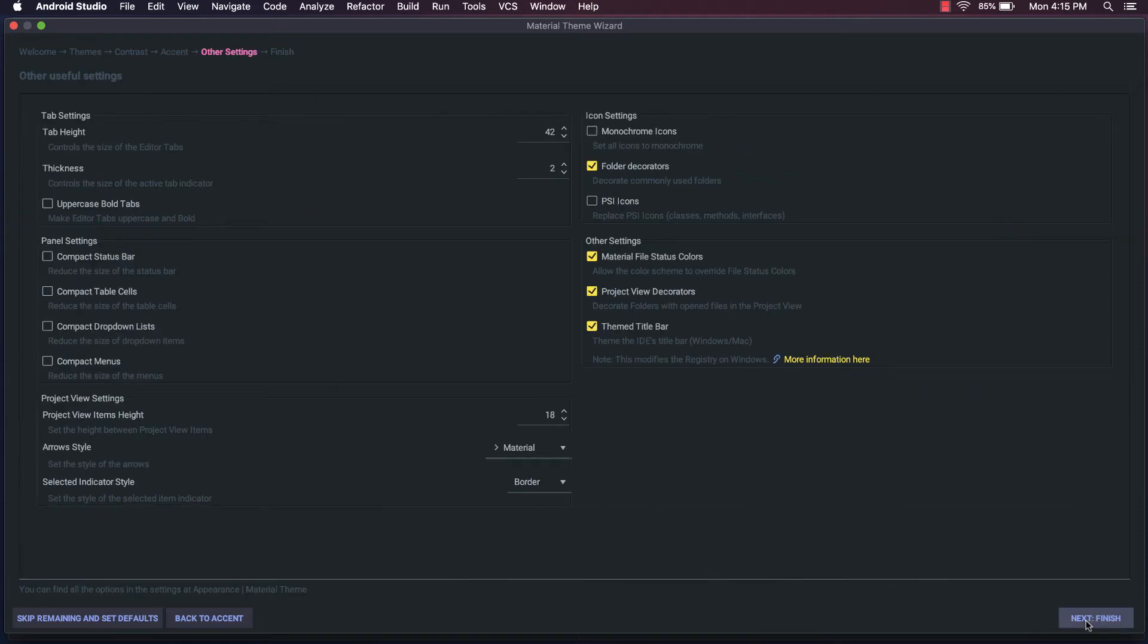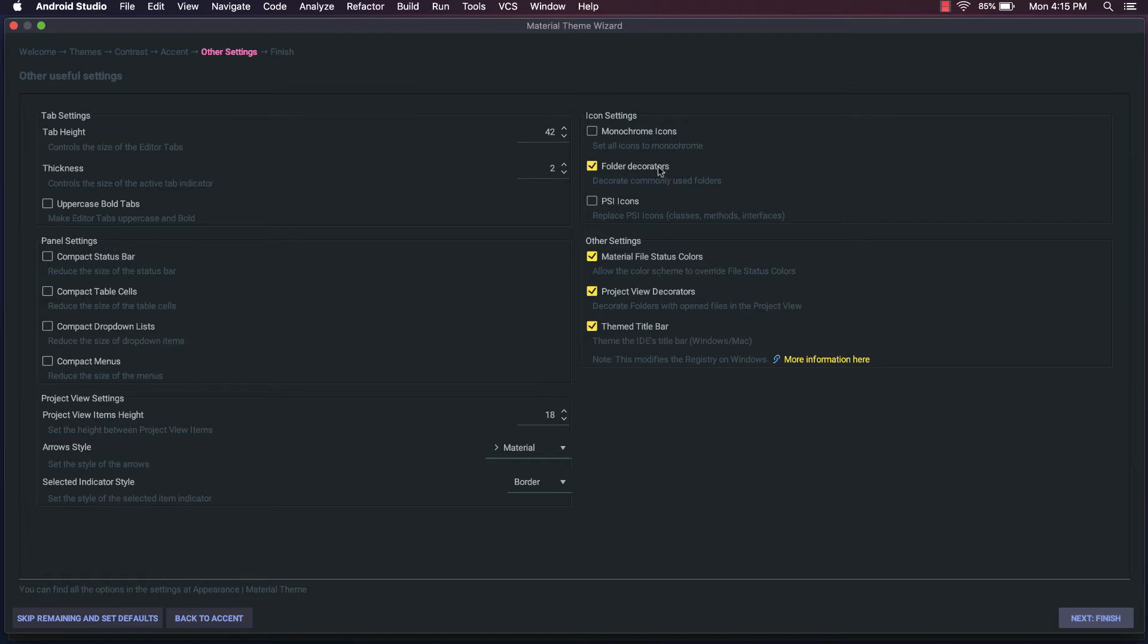You'll see here, there are quite a few options. You can control tab heights, thickness of the tab indicators. You can control how the panels look. You can modify the look and feel of the icons. There's really a lot you can do here. For now, I'm going to leave all of these as the default, and then I'll show you how to tweak those here in a minute.